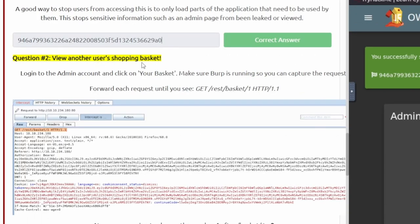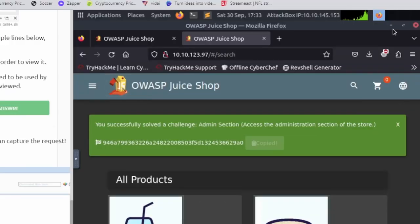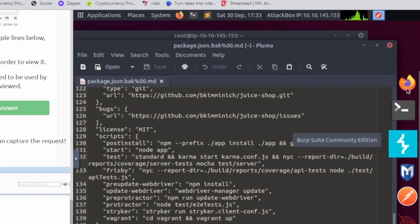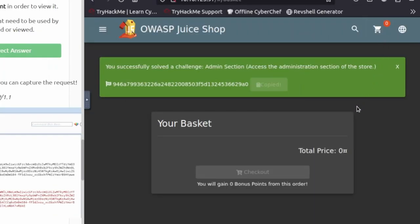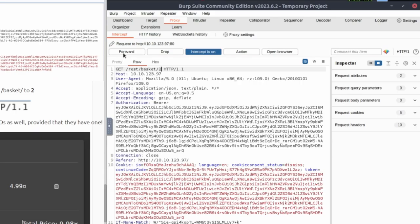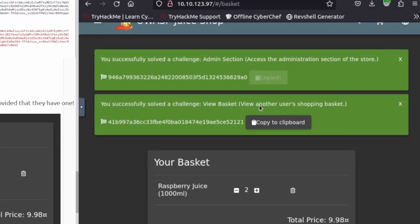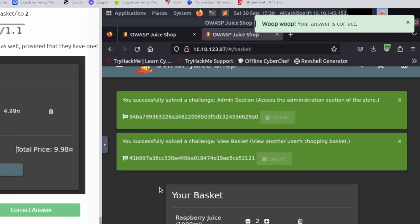Question number two is view another user's shopping basket. It tells us to log into the admin account, which we already are, and go to your basket. We'll make sure Burp is running so we'll enable that again. Click on Burp up in the top right and go to the basket. Once you click on the basket and capture those packets, forward the request until you get to the GET request for the basket. We're going to change the number 1 to 2, then forward that. We get the basket for user 2 and we get another flag. That's how you view other users' baskets.